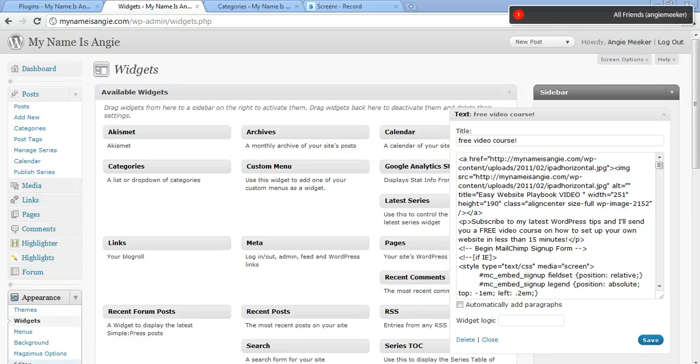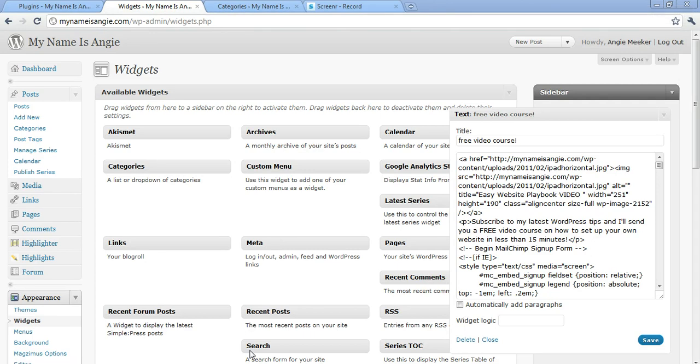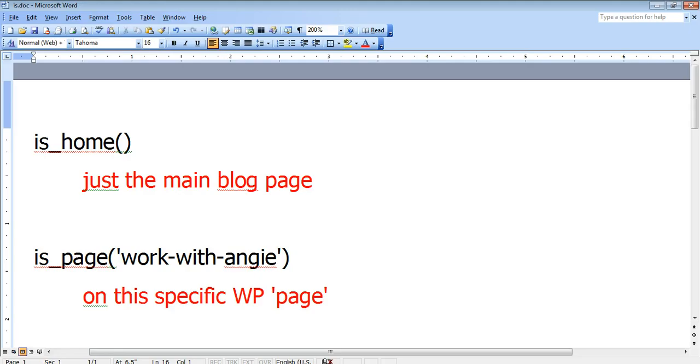Hi, this is Angie at MyNameIsAngie.com and in this video I'm going to show you some snippets of code that you can insert into your newly created widget logic field in your widgets to display them only on particular posts or pages. So let's get started.